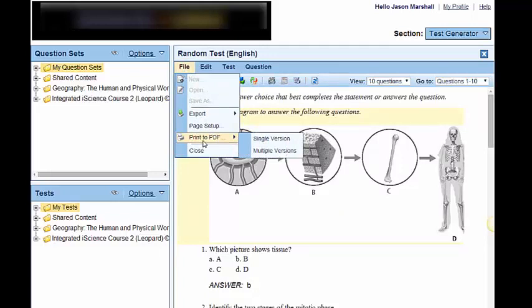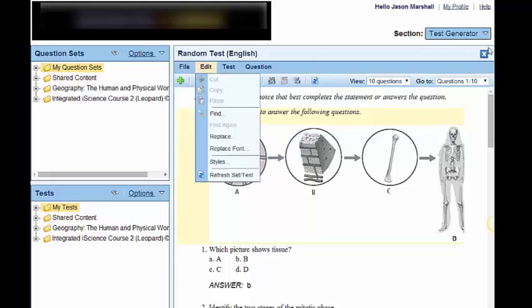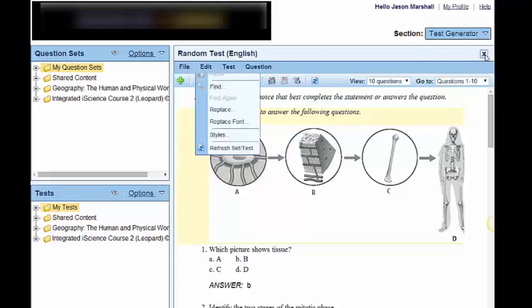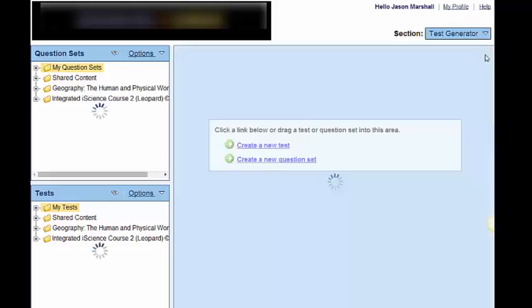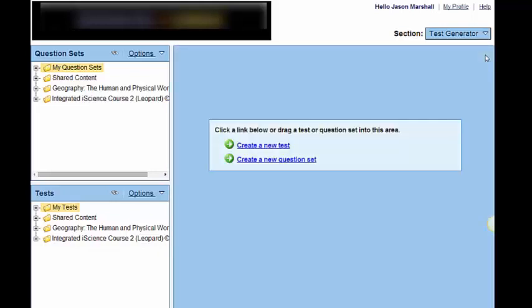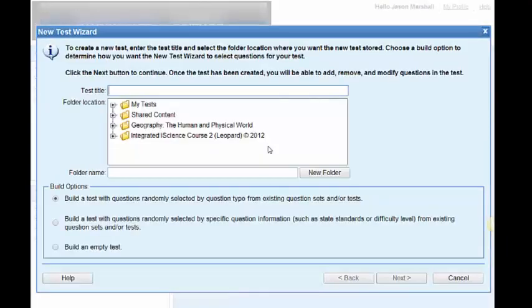Scrambled by section. True, false, multiple choice in different places. I could even scramble the multiple choice answers within a multiple choice question if I wanted to do that. Now, that is the quickest and easiest way to create a test. How did we do it? We let the computer decide which questions were chosen and what type. All we chose were what type. Let's do it the second way, which is choosing by state standards or difficulty level.